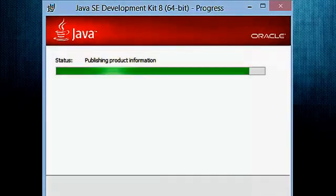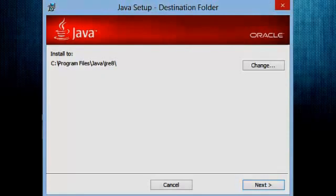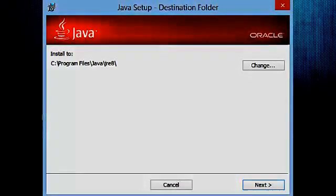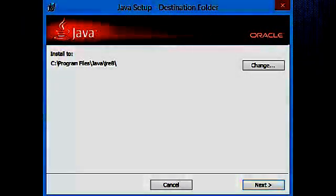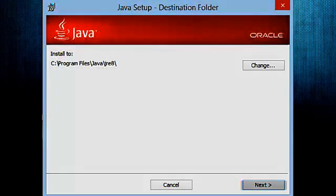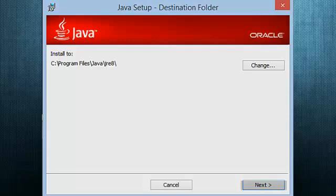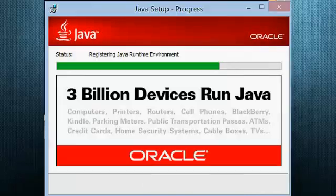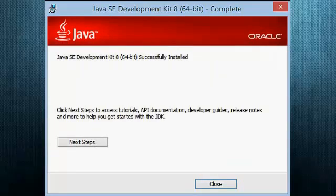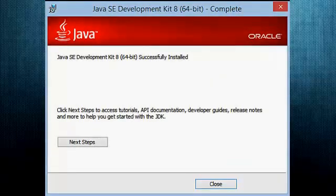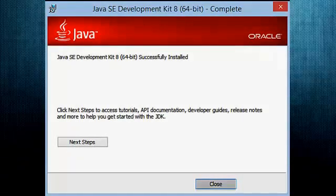Now installation has started; it takes approximately 2 minutes. After some time, the Java Setup Destination Folder Wizard will open. You can change the path of installation if you want, otherwise leave it and simply click Next to proceed. Again, installation is in progress and takes approximately 2 minutes to complete. After it completes, the Java SE Development Kit 8 will be successfully installed. Click the Close button.